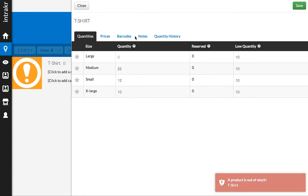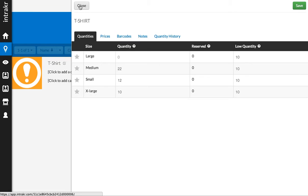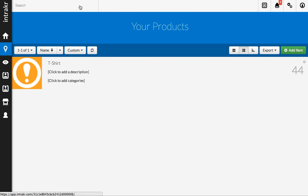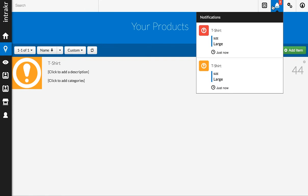And again, I get a desktop notification, and if I close out of this, you'll see there are two notifications up here in our notification area, and we can see the out-of-stock alert for the same product.